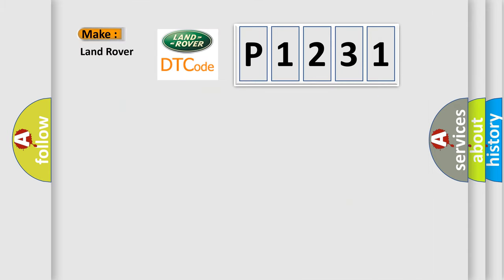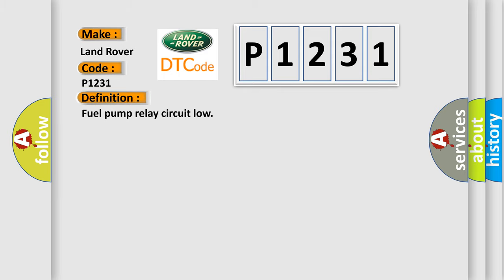So, what does the diagnostic trouble code P1231 interpret specifically for Land Rover car manufacturers? The basic definition is: Fuel pump relay circuit low.